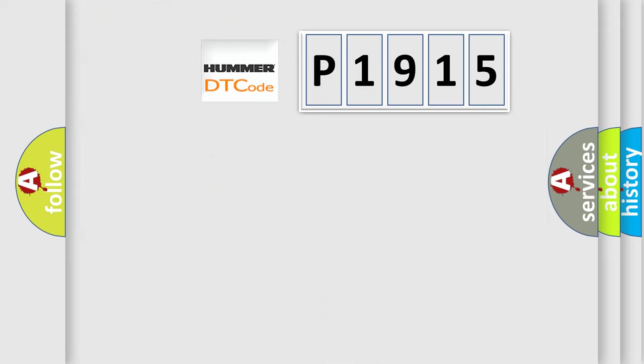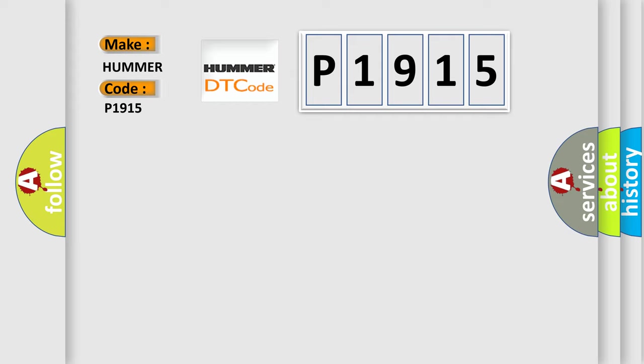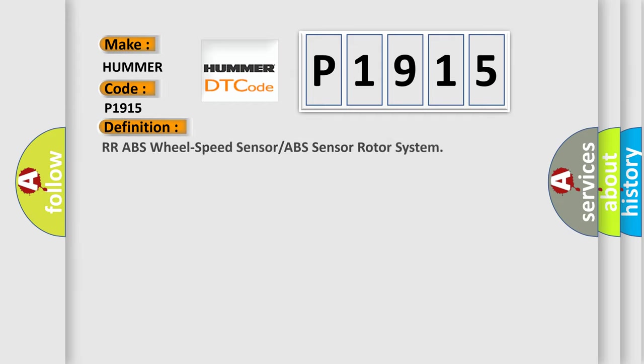So, what does the diagnostic trouble code P1915 interpret specifically for car manufacturers? The basic definition is ABS wheel speed sensor or ABS sensor rotor system.